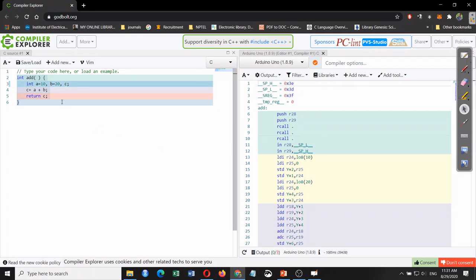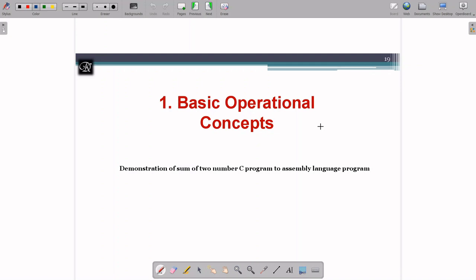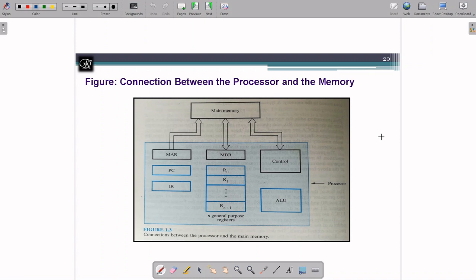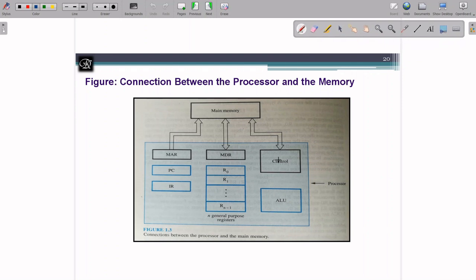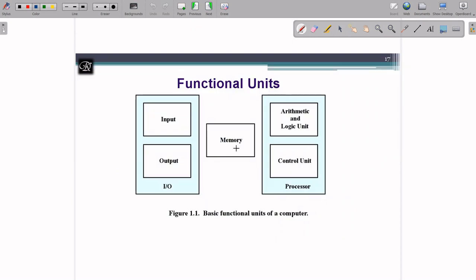Now you get the idea of how the given C program is converted to a machine-dependent format and how it is going to be executed. The reason I discussed all this is that everything we are going to discuss in this course is purely based on assembly language. Even though we write a program in high-level language, internally it has to convert to a lower level. This diagram shows how our computer is organized.